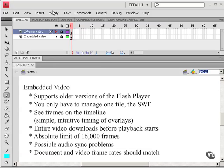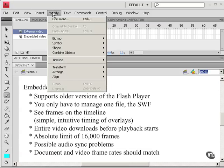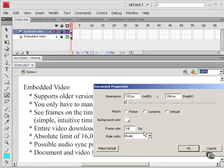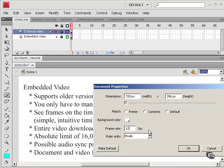So here at Modify Document I've set this to 24 frames per second because I know that the video that I'm going to embed was shot at 24 frames per second. If I had this at 12 and I was embedding a video that had been shot at 24 frames per second, the video would run at half speed. It would be slow-mo. I've also by the way set the dimensions to be the same as the dimensions of my video.